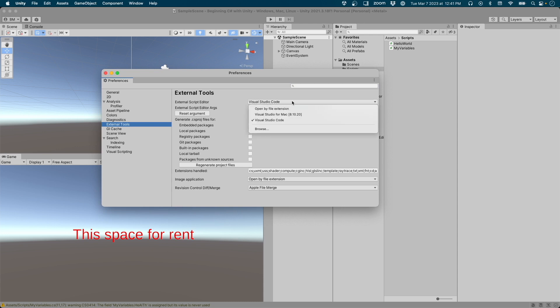Should you ever wish to switch IDEs, you'd need to set the new IDE in this dropdown. And that's it.